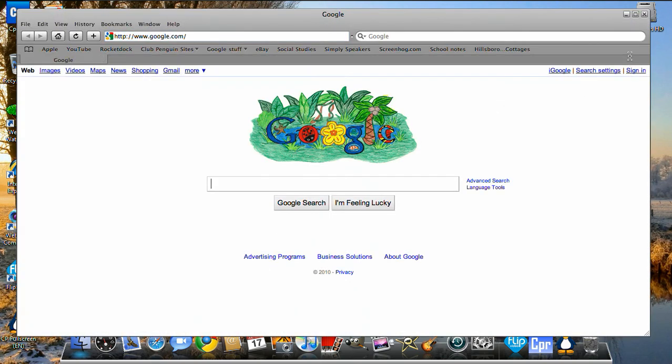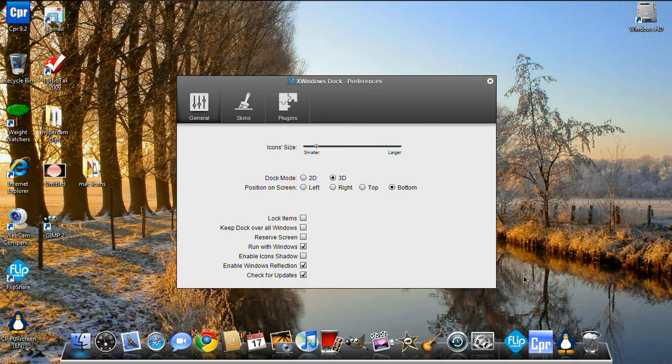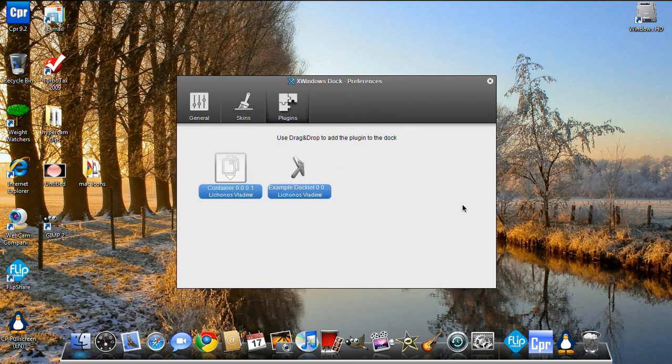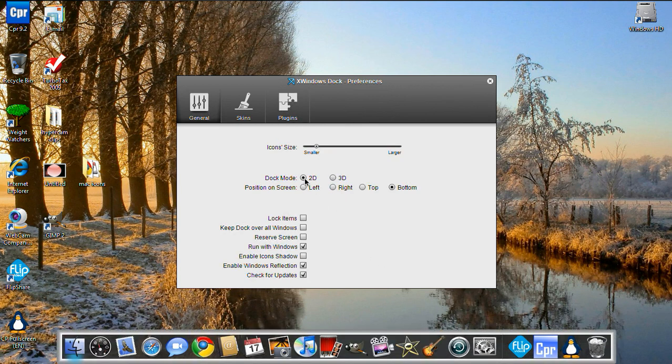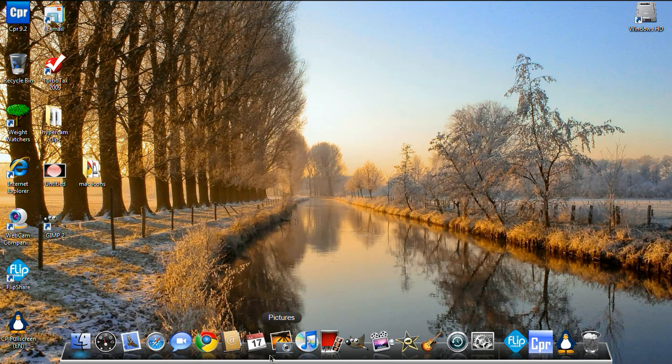See, that's pretty cool. It's really smooth. Here are the preferences. We have the dock, we have the skins, and we have the plugins. In general, you can have it 2D or 3D.